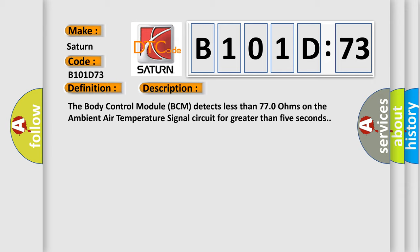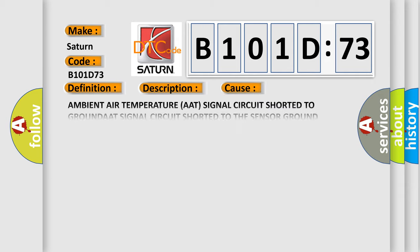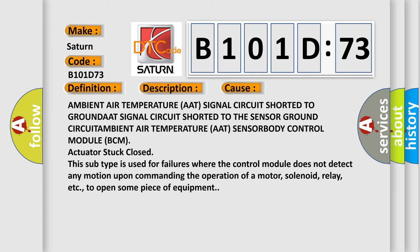This diagnostic error occurs most often in these cases: Ambient air temperature AAT signal circuit shorted to ground, AAT signal circuit shorted to the sensor ground circuit, ambient air temperature AAT sensor, body control module BCM actuator stuck closed. This subtype is used for failures where the control module does not detect any motion upon commanding the operation of a motor, solenoid, relay, etc., to open some piece of equipment.